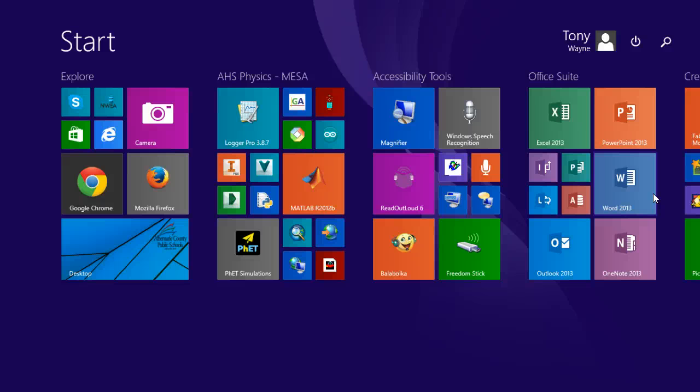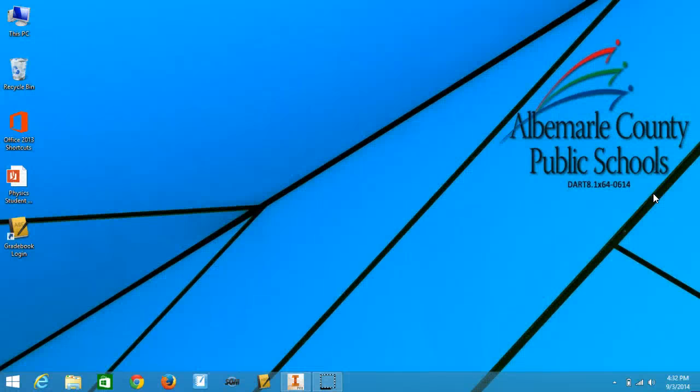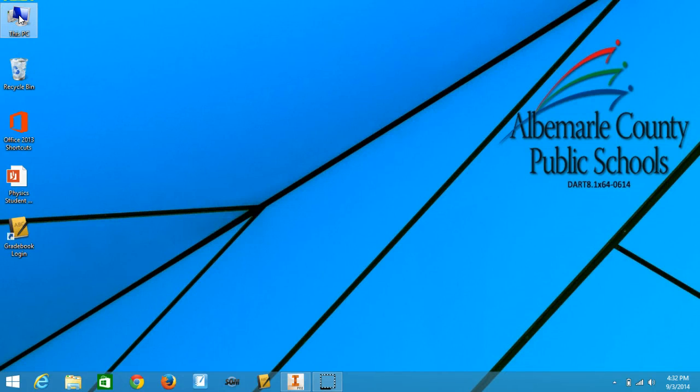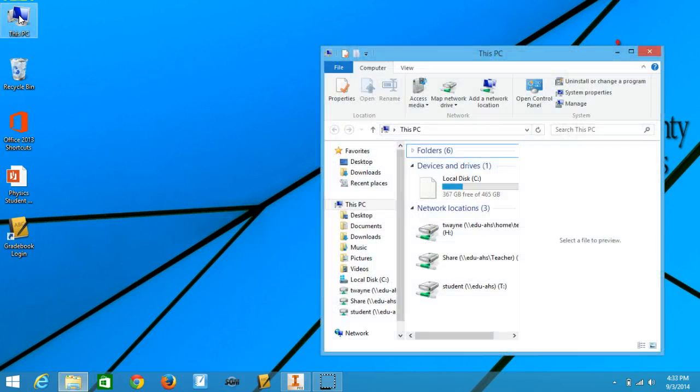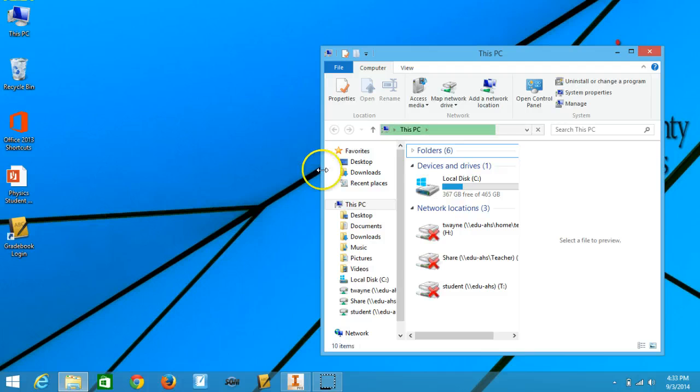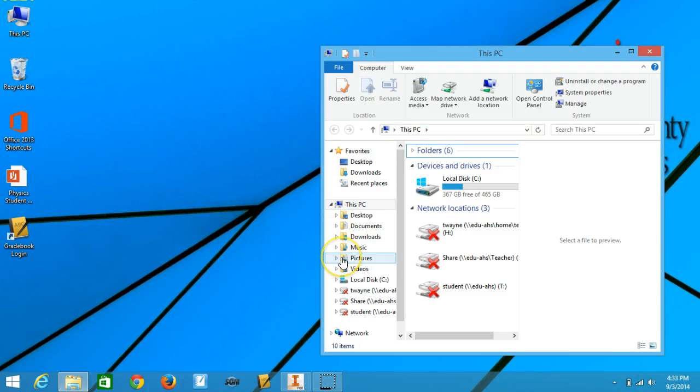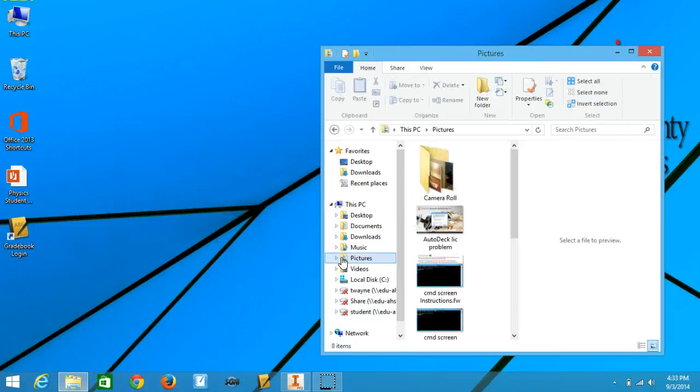Now I've got to find my picture. I don't know of an easy way to really do this, except to hit Windows and the letter D to get to the classic desktop. In the top left-hand corner where it says This PC, I'm going to click on that to open it. And then I'm going to go down to where it says Pictures on the left-hand side of the window that's open, and I'll click on that.